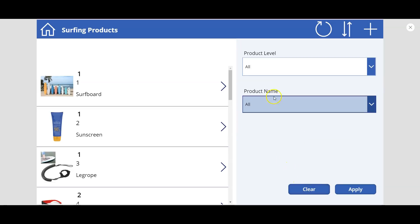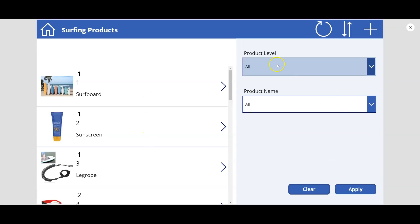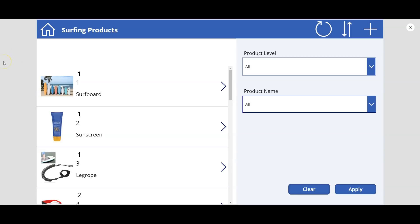If we click the clear button, the original default value 'all' gets selected and you again see all the products. We'll see in this show how to develop this cascading filter and pop-up.